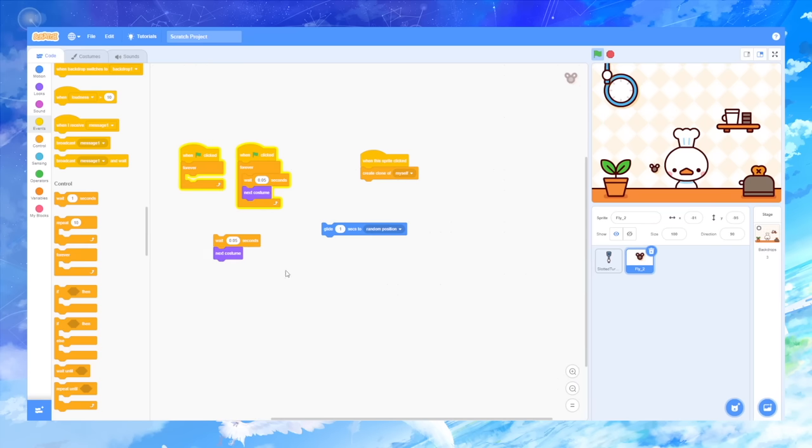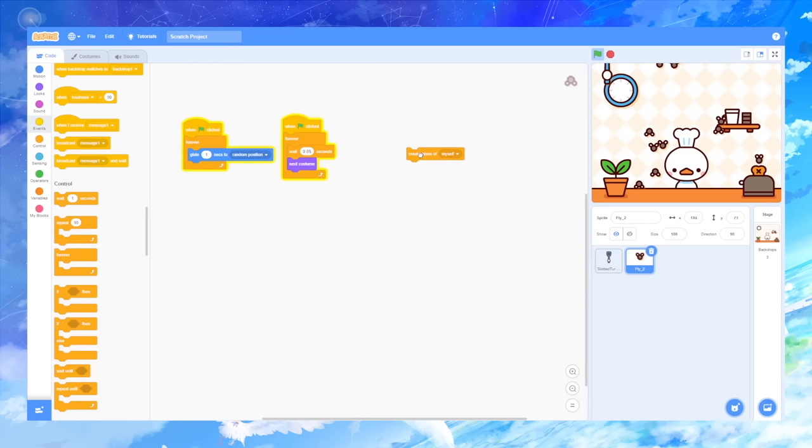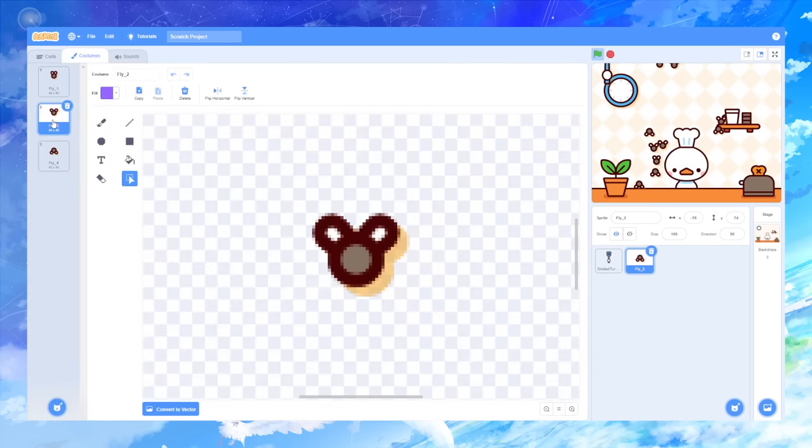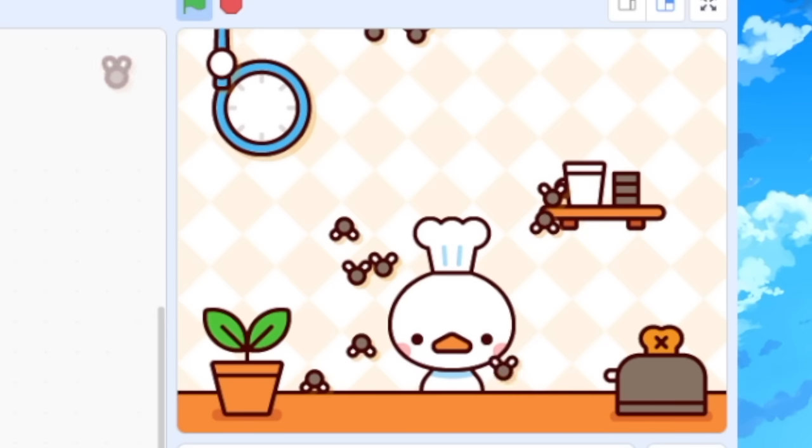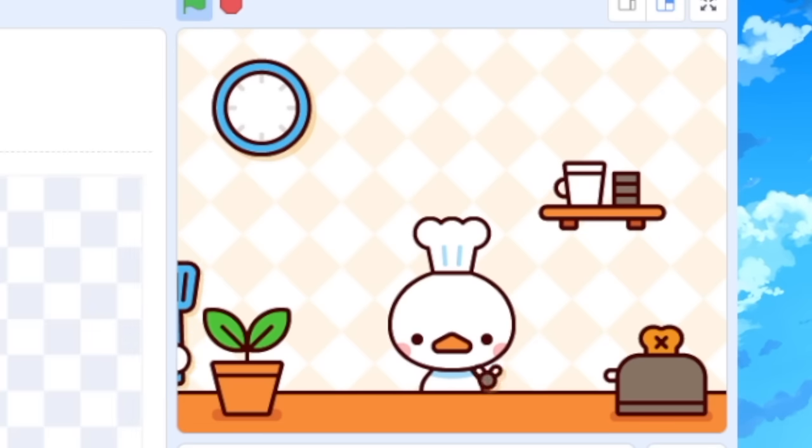After that, I worked on cloning the flies so that they would spawn in every random couple of seconds. So now you can have a kitchen full of flies. Great.